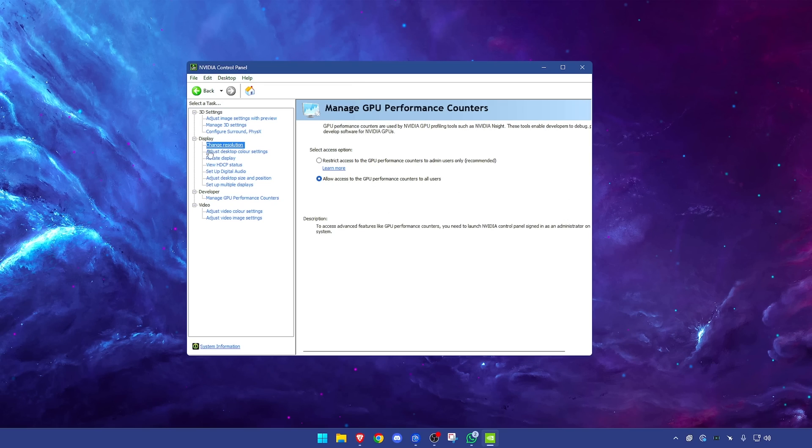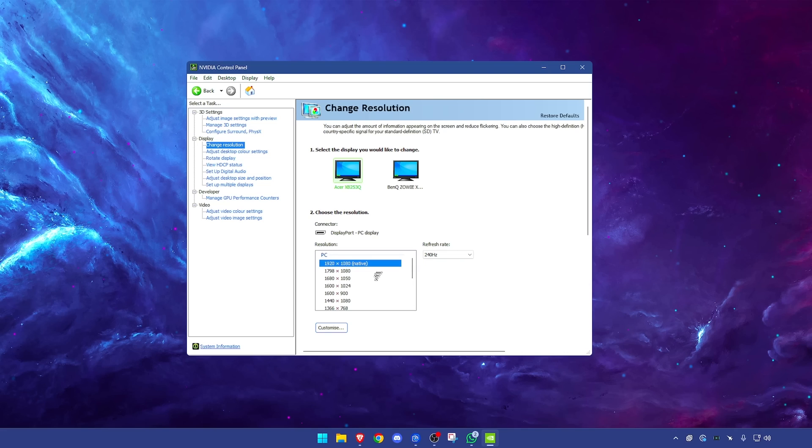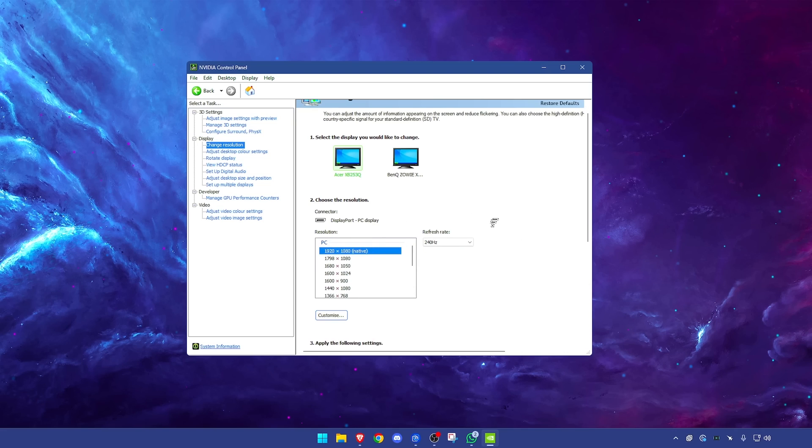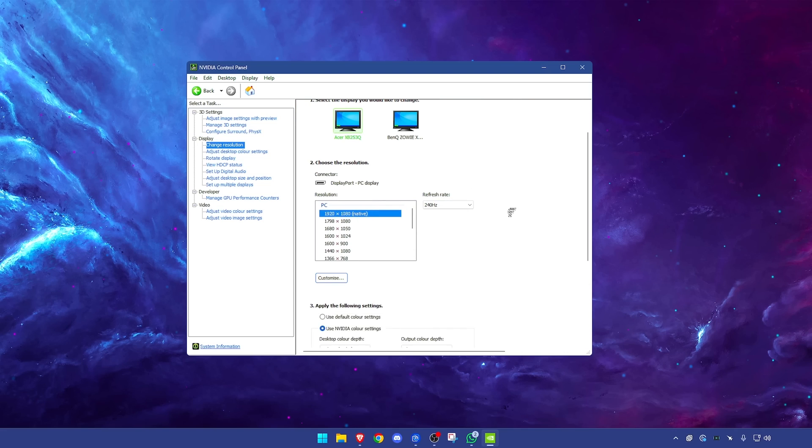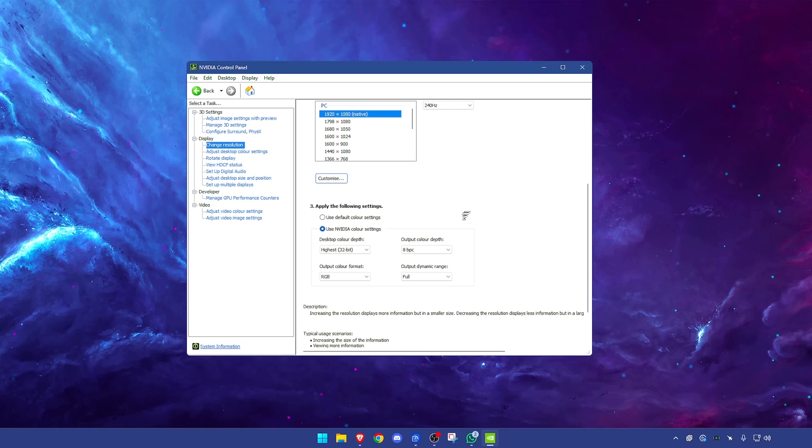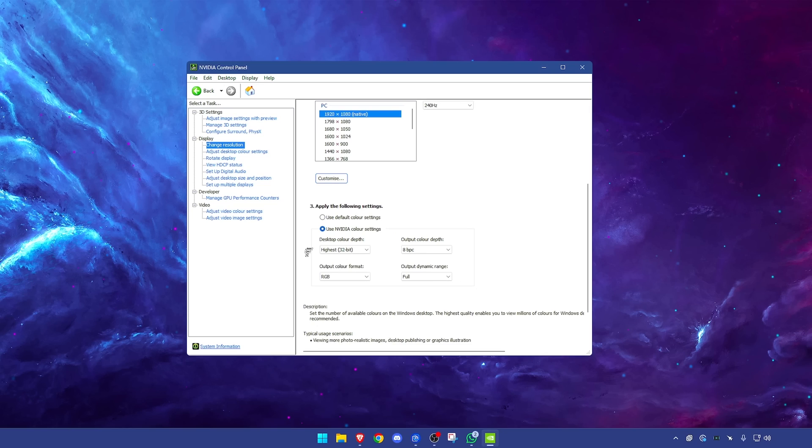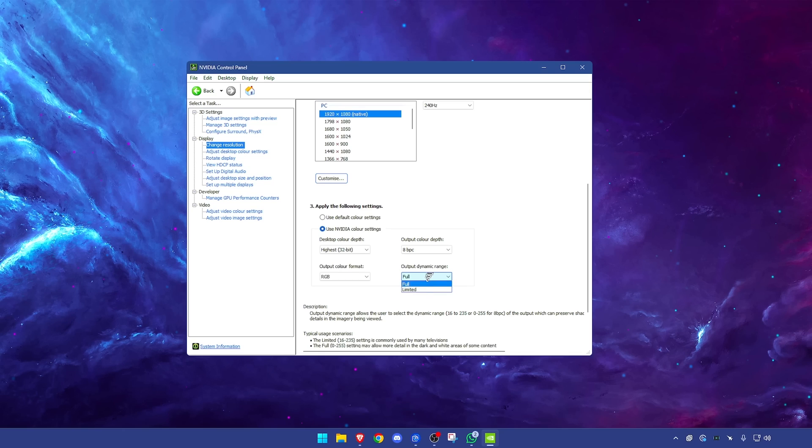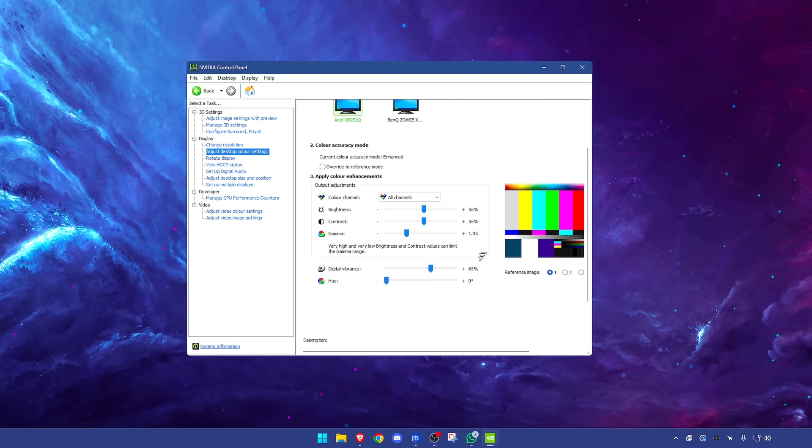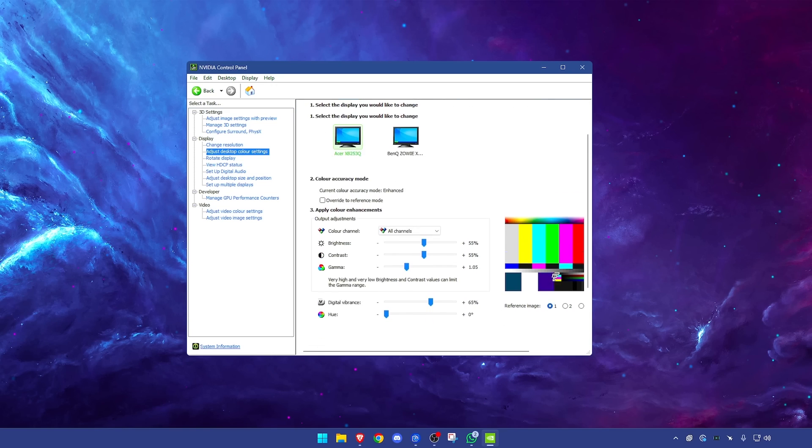Now going back up to display, change resolution. Have this on your refresh rate to its highest refresh rate, whatever the highest option is. Have this set on the native resolution, so for most of you that'd be 1920 by 1080. Scroll down, a lot of people don't do this and it's not mentioned in most videos, but very important. You want to use the NVIDIA color settings and just copy what I've got here. Desktop color depth highest, and output dynamic range on full. I think by default this is on limited.